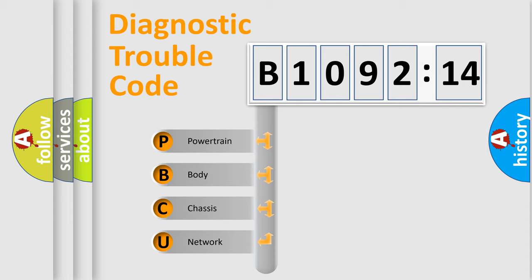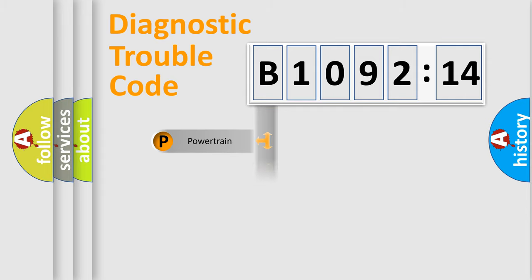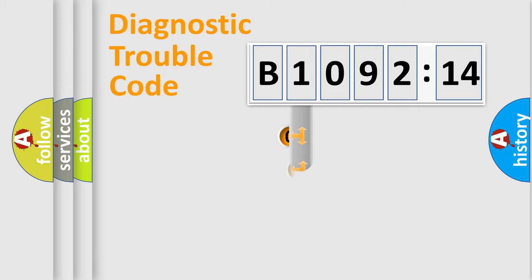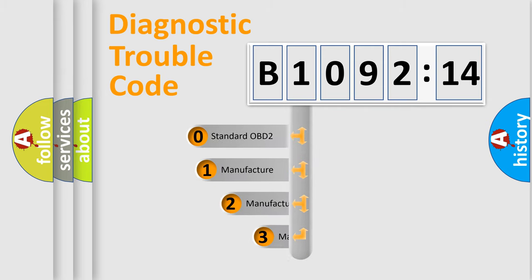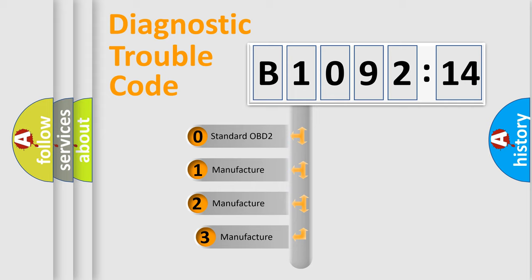We divide the electric system of automobiles into four basic units: Powertrain, body, chassis, network. This distribution is defined in the first character code.